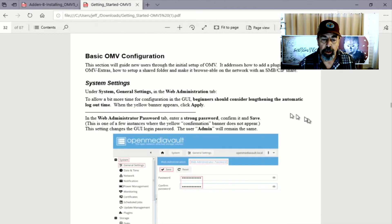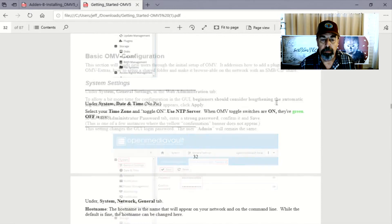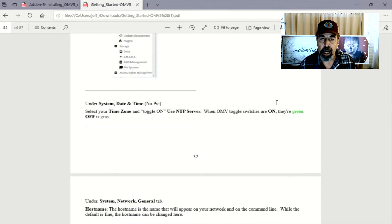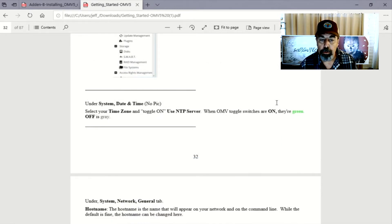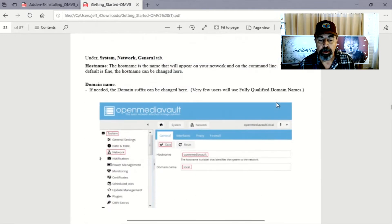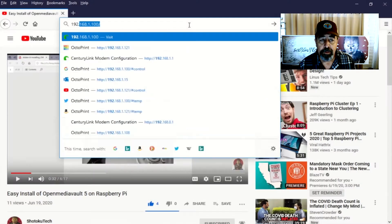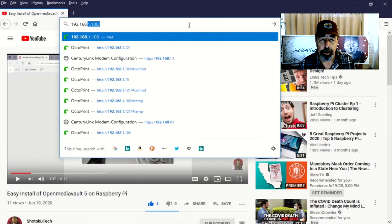So we can reset the web administrator password, configure the system time. You can use a NTP server on the internet. You can change the host name of your Open Media Vault server. So let's get started.